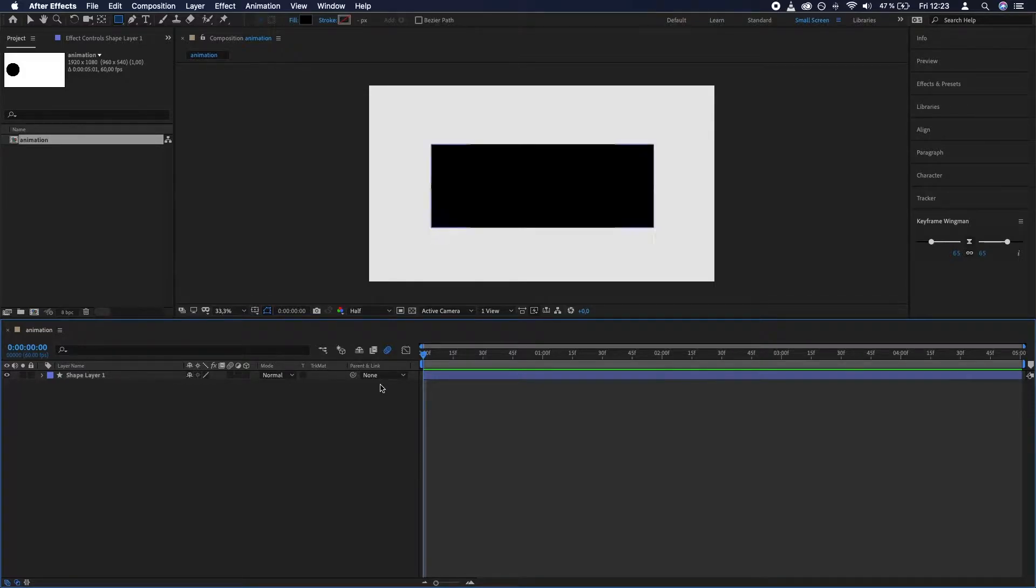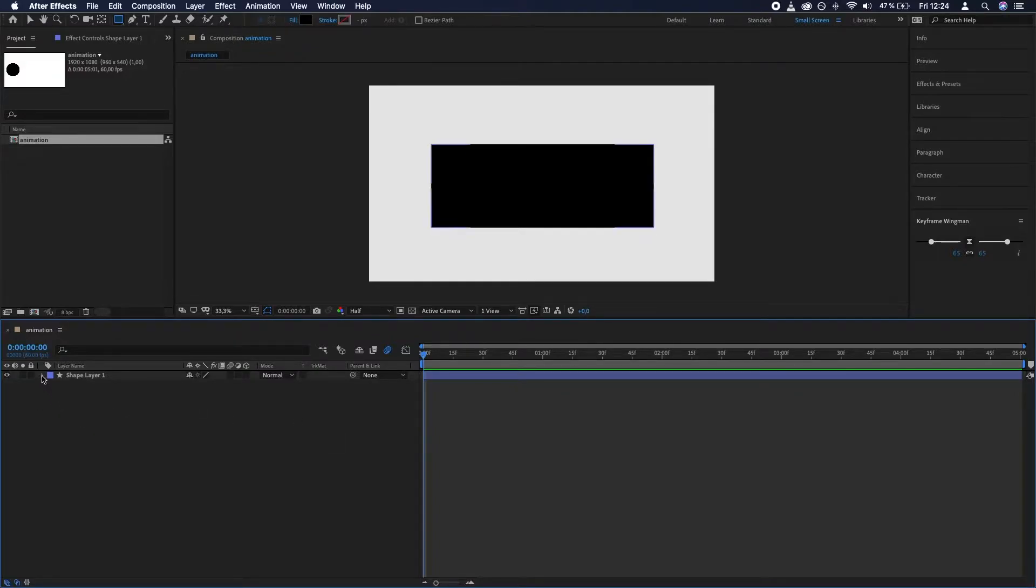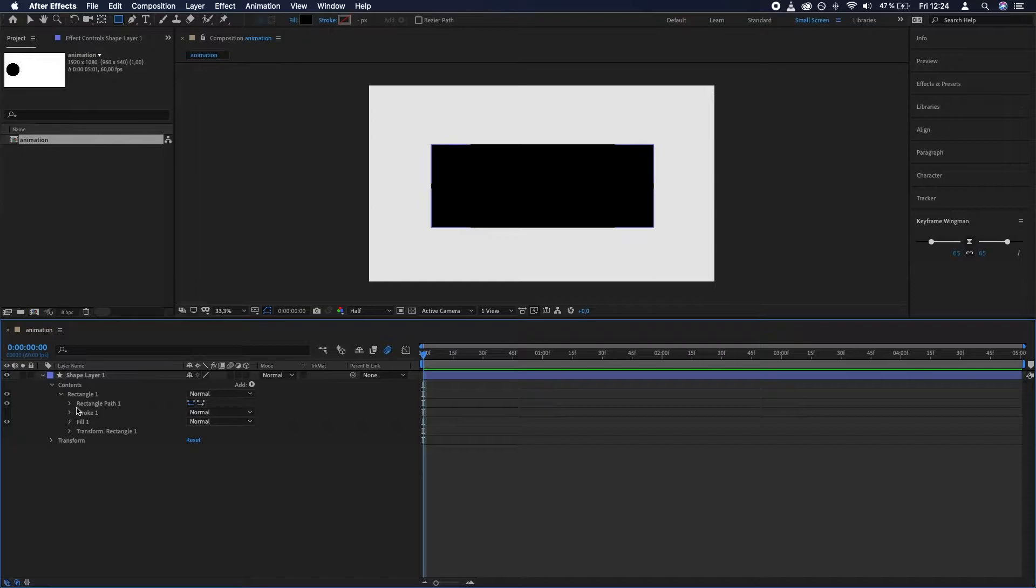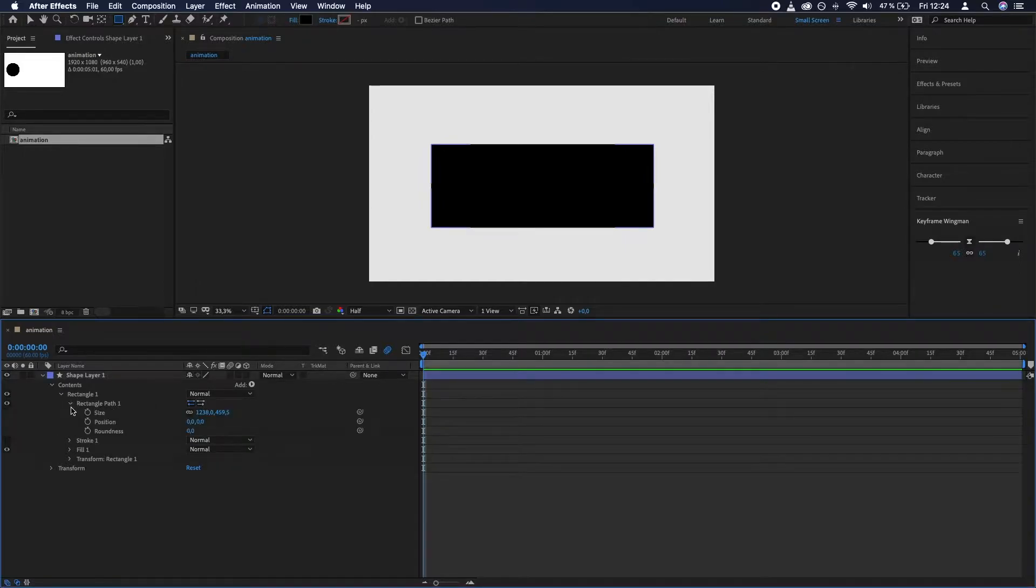It's a little bit hidden, so you need to go over this area and click this arrow. Contents, Rectangle 1, Rectangle Path 1, and here under Roundness...